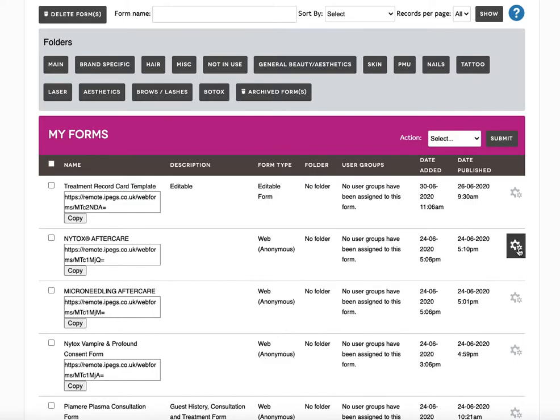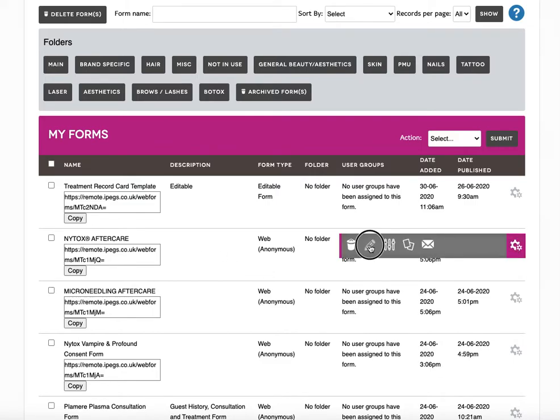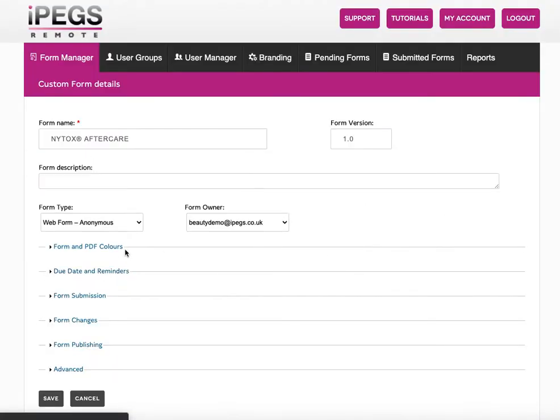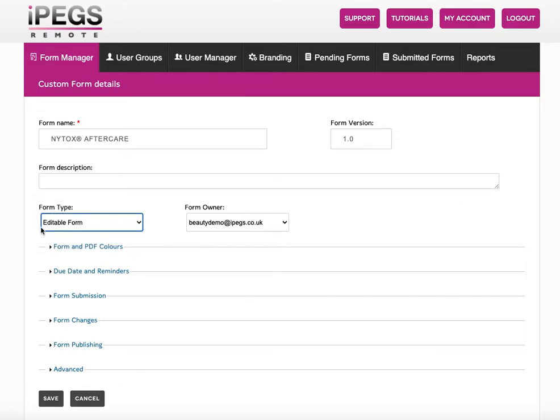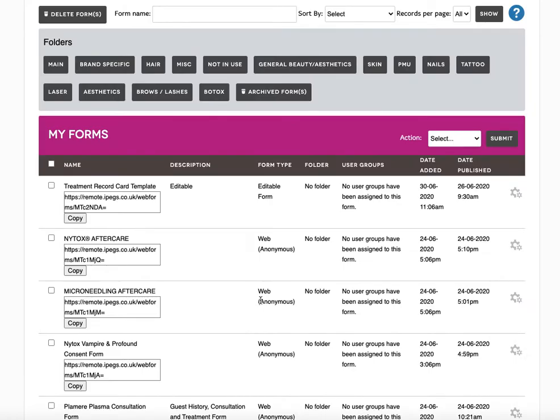All you have to do is click on the settings cog, click on the form settings pencil, and you will now see if you click on the form type in the drop down here you'll see that we now have the option of an editable form. So simply select editable, click save, and your form is now editable.